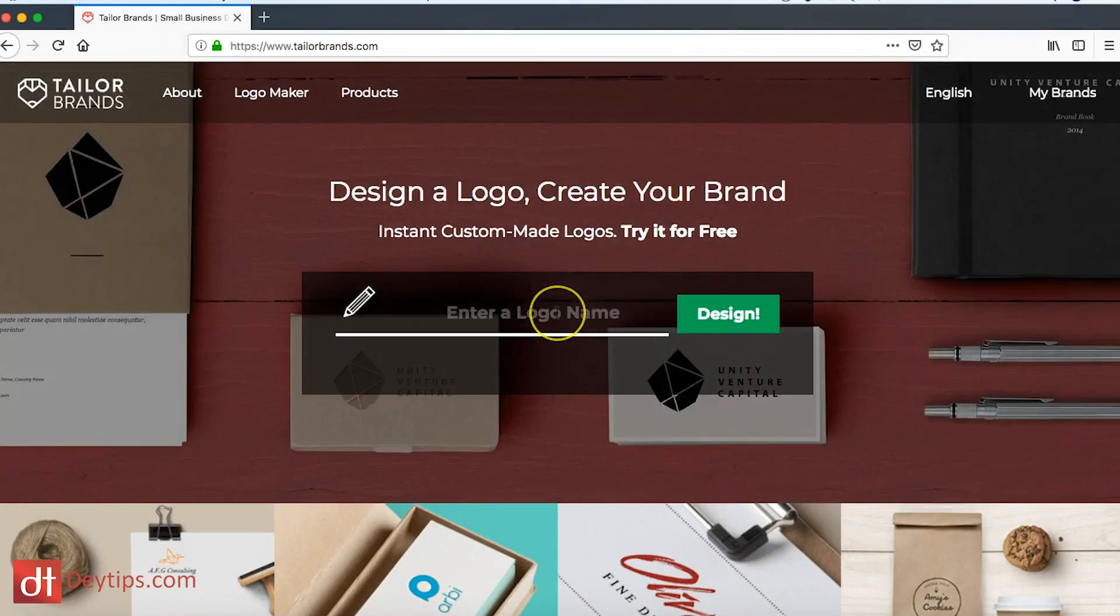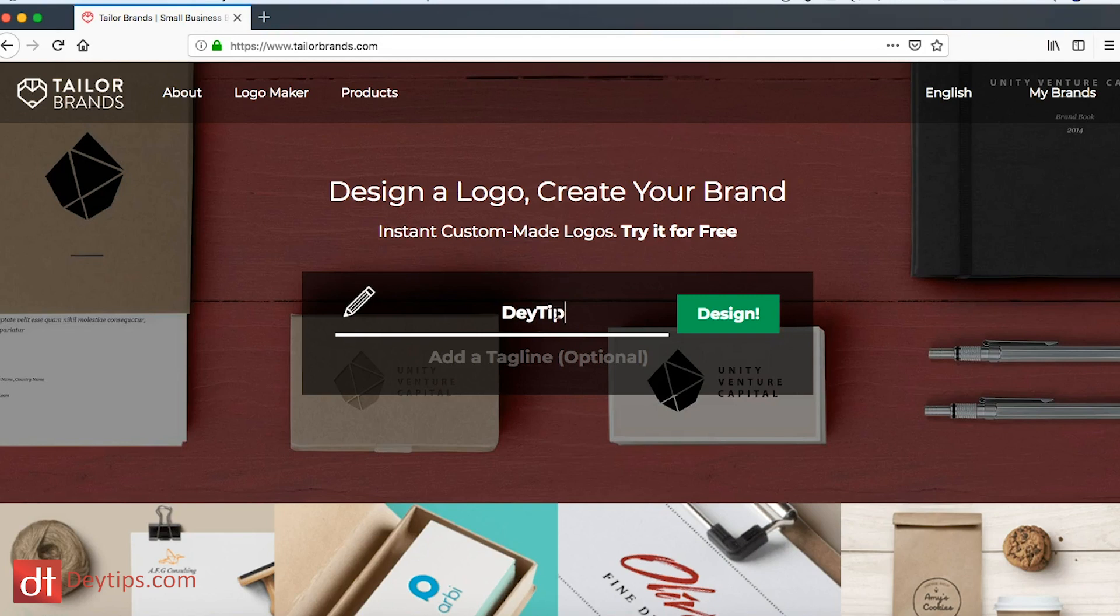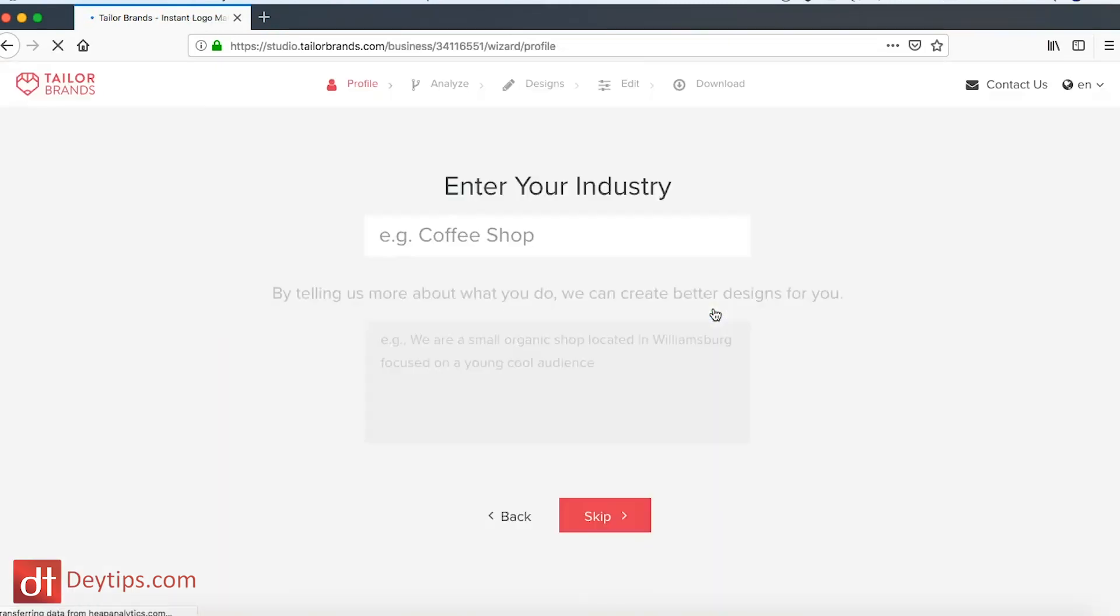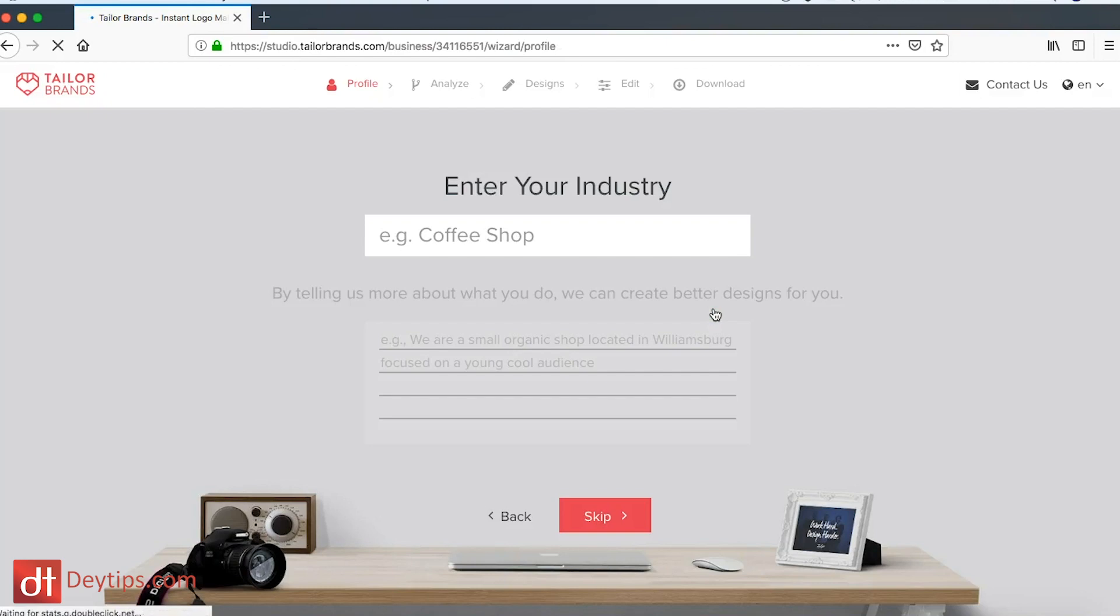Literally you enter your company name. So for example, mine is Devtips. I can enter in Devtips and click design a logo and literally just follow along with these prompts here.